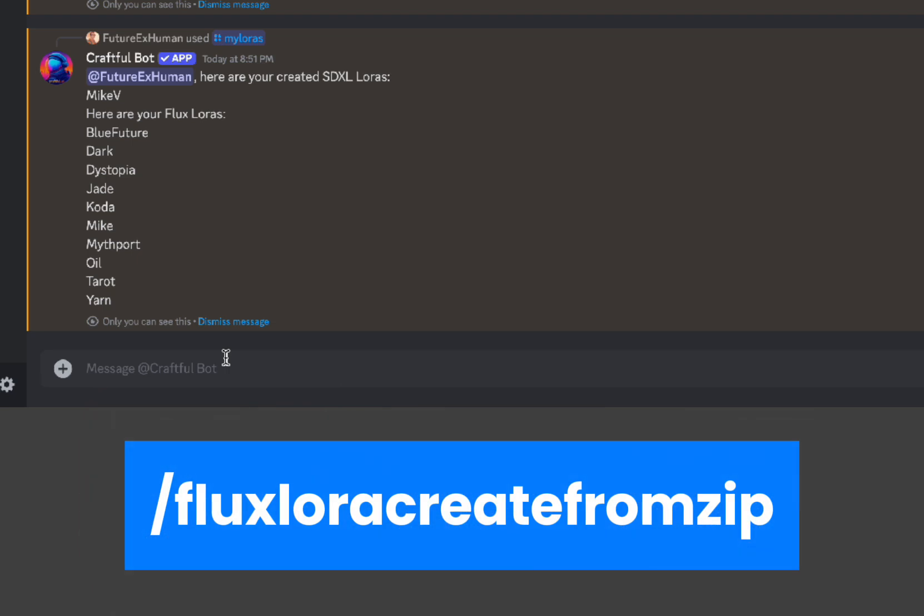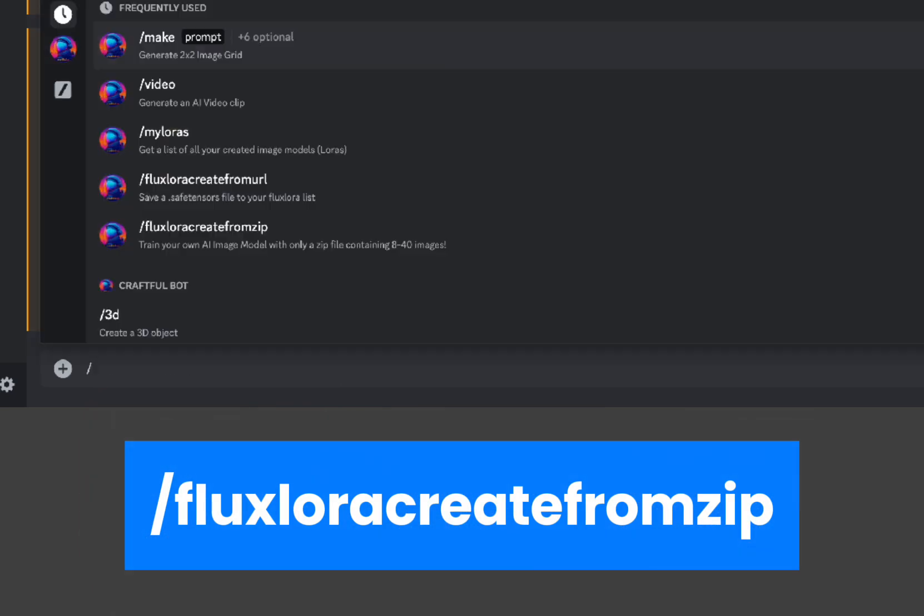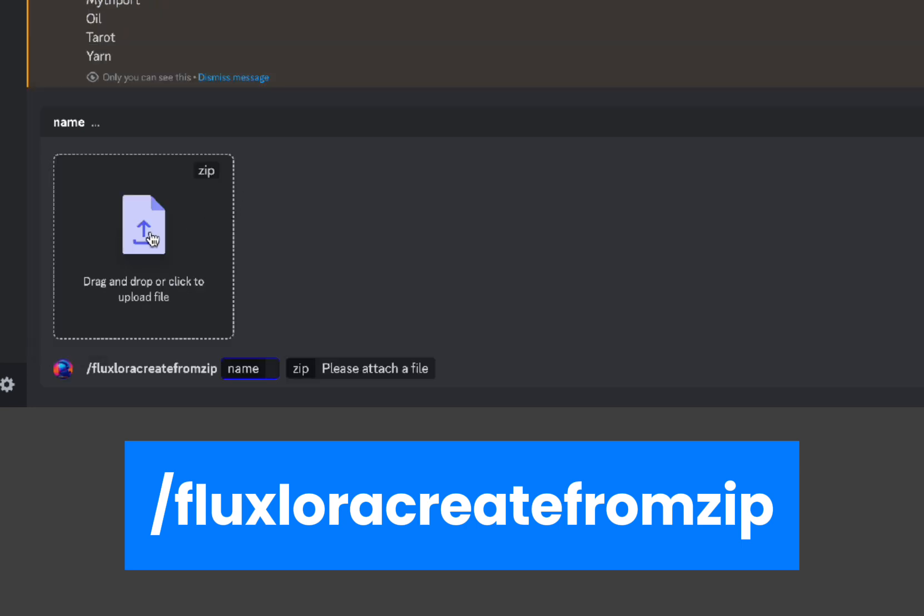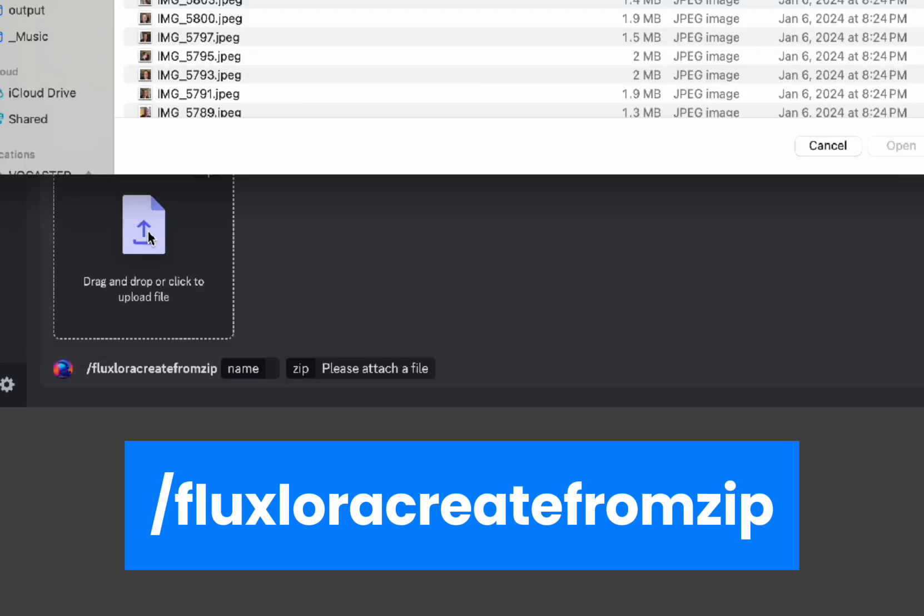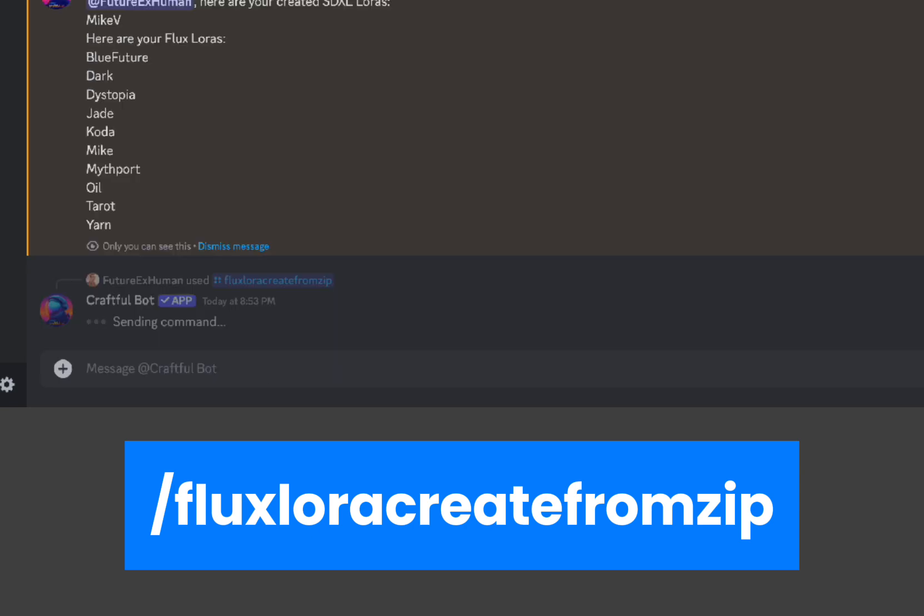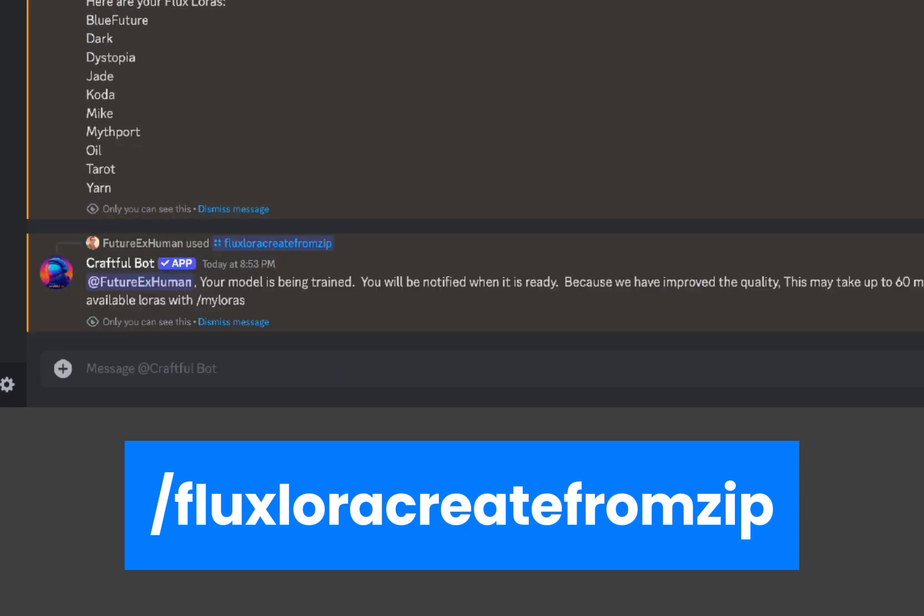So the other way we can make one is with our zip file. So this one we're going to type in flux and it says flux LoRA create from zip and then we're going to select our zip file. I'm using the flux LoRA create from zip, added the zip, give it a name, and then I'm going to hit enter. And it's saying the same thing, you're going to be able to see the LoRA when it's trained. So now I just have to wait 20 to 40 minutes.